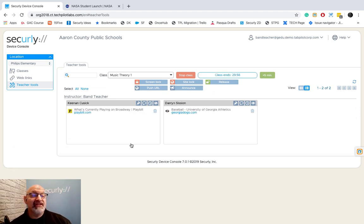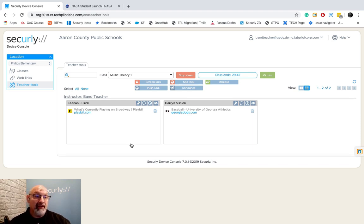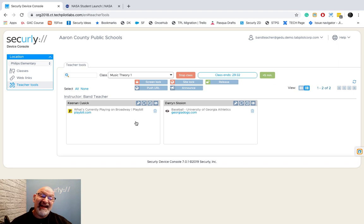My class has started and you can see that Keenan and Darren are both on their Chromebooks already. Notice they're both not on anything to do with music or music theory — one is on the Broadway Playbill site and the other is on Georgia Baseball. Let's say I want to get their attention at the beginning of class so I can do some teaching.